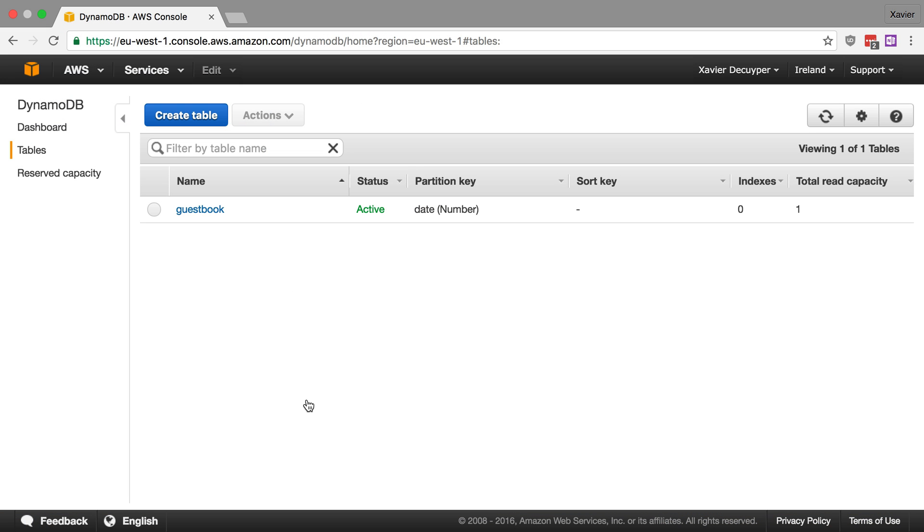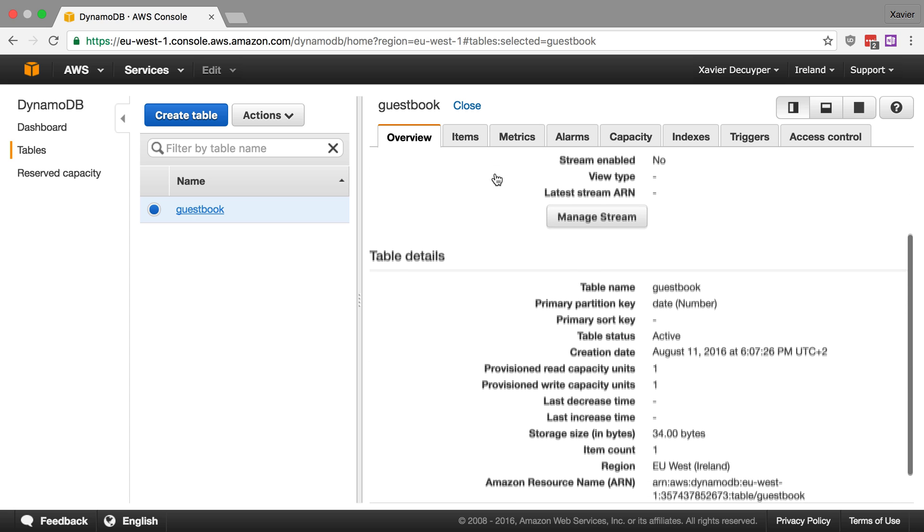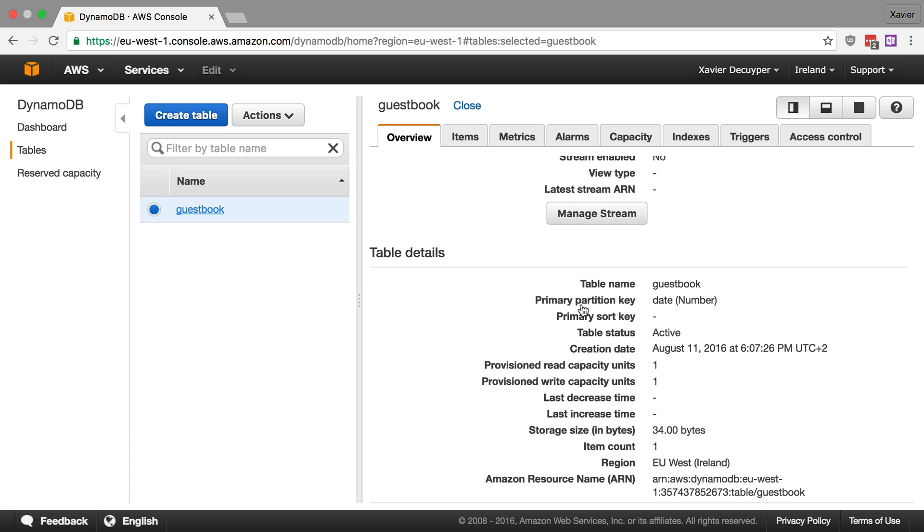Okay, so here we are in the DynamoDB console and as you can see I just have one table and this is called guestbook and let me just walk you through what's in here. It's very basic. In fact, I don't really recommend using this kind of structure for a production guestbook so please don't do that. But for the purpose of this video, it's just fine. So what I've done is I've created a table named guestbook and I've added the date, a number, as the primary partition key. And that's really it. I don't have a sort key. I don't have anything else. I don't have secondary indexes or whatever. It just uses a date as a primary key.